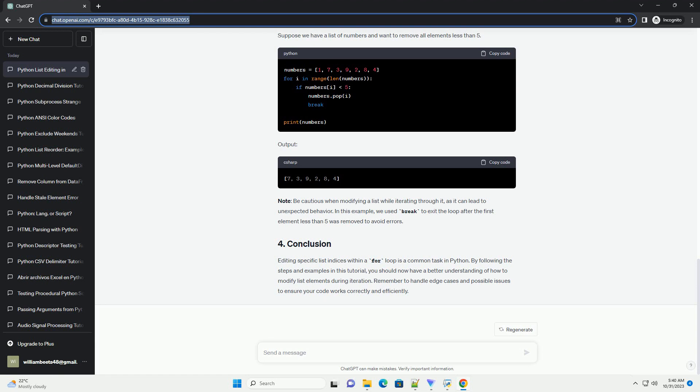Output. Note, be cautious when modifying a list while iterating through it, as it can lead to unexpected behavior.